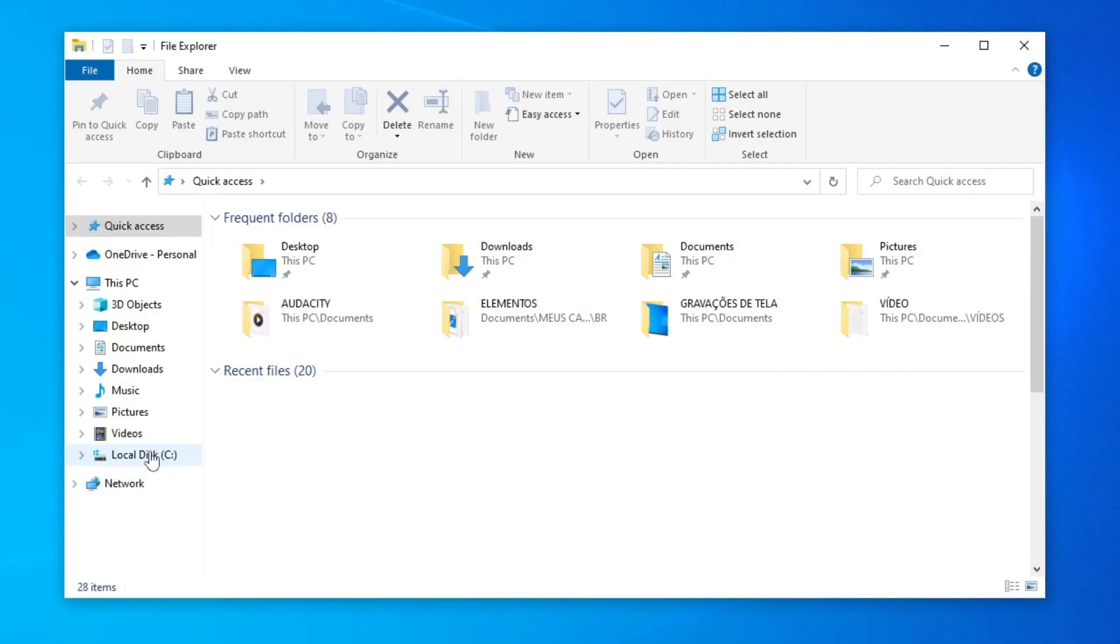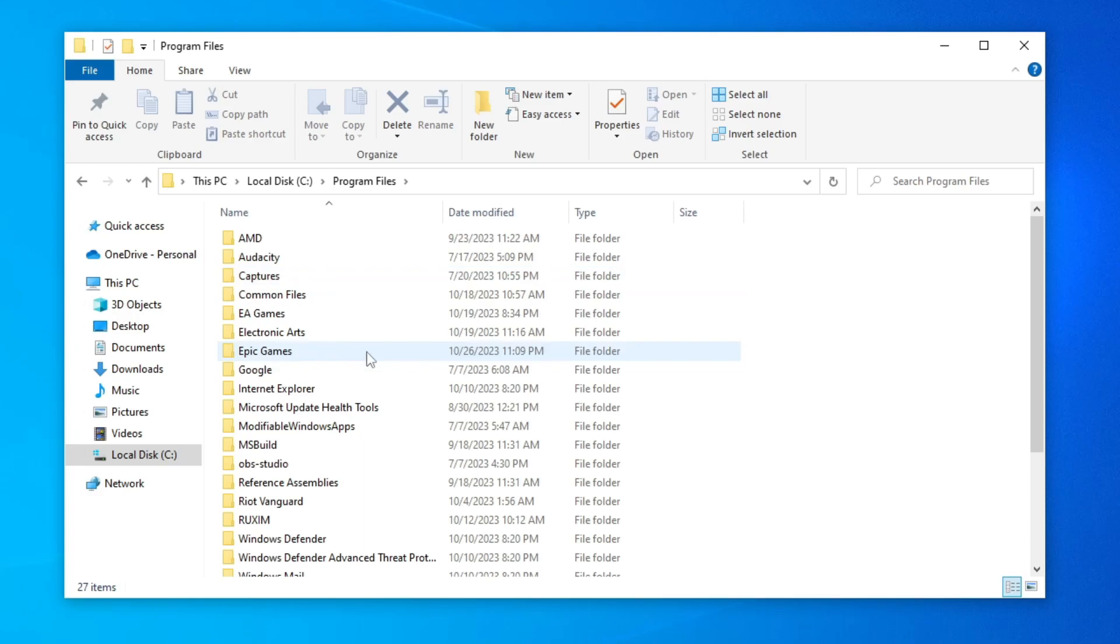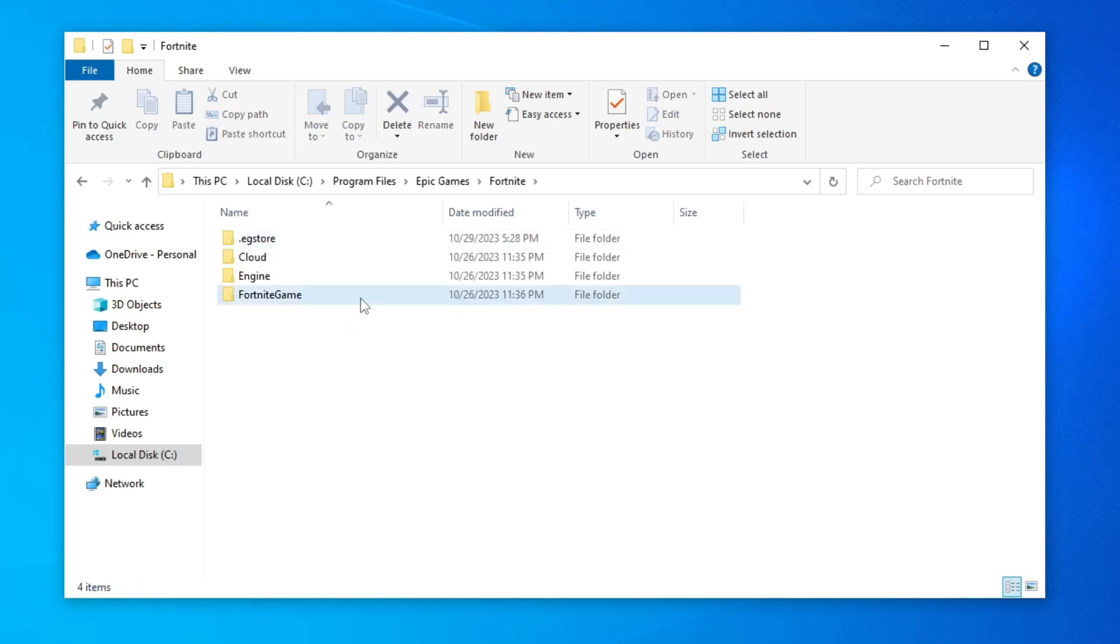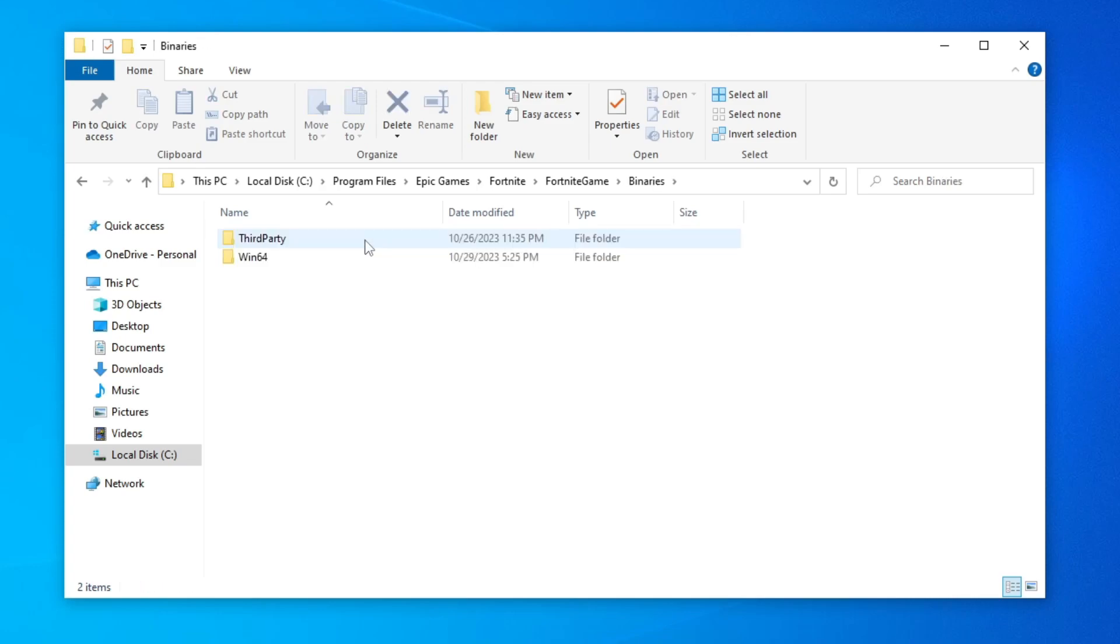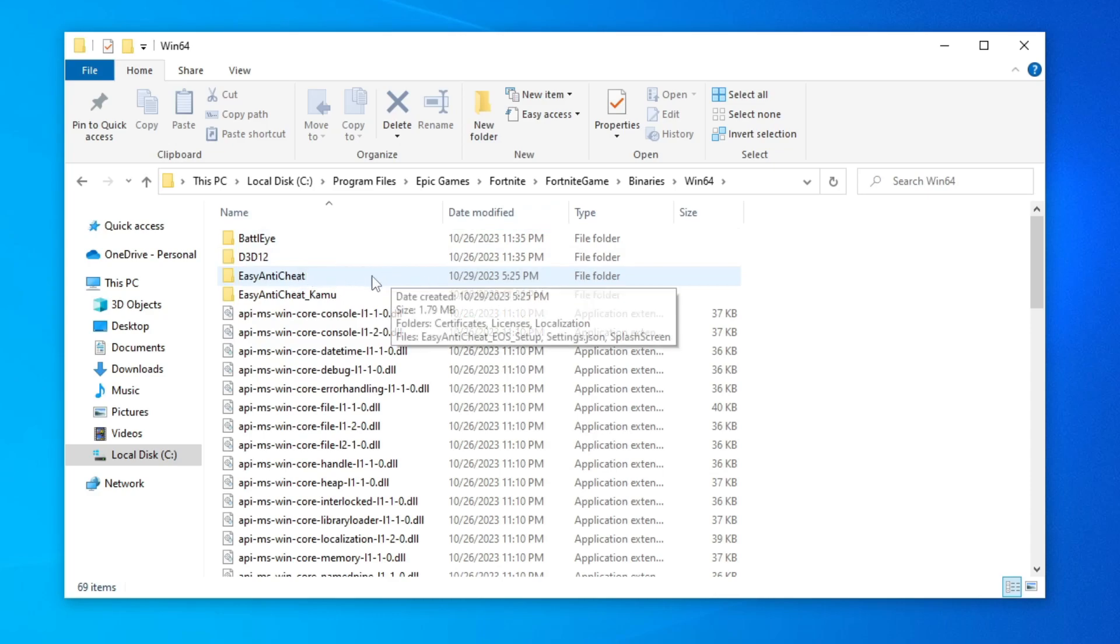Click on local disk. Open the program files folder. Now the Epic Games folder. Fortnite folder. Fortnite game. Binaries. Win64. And finally, open the easy anti-cheat folder.